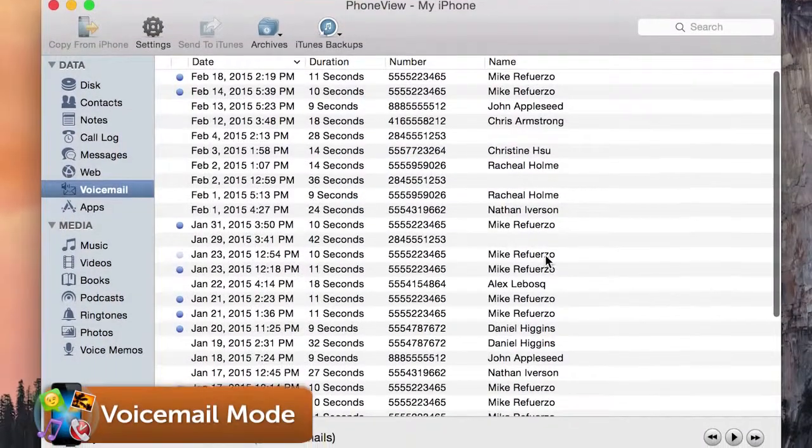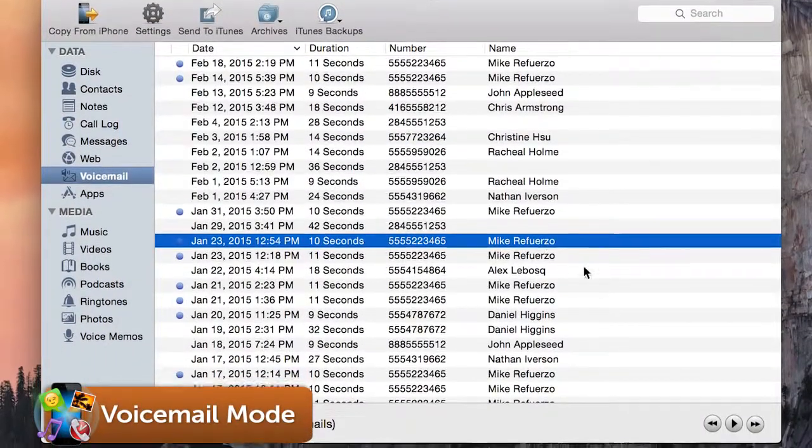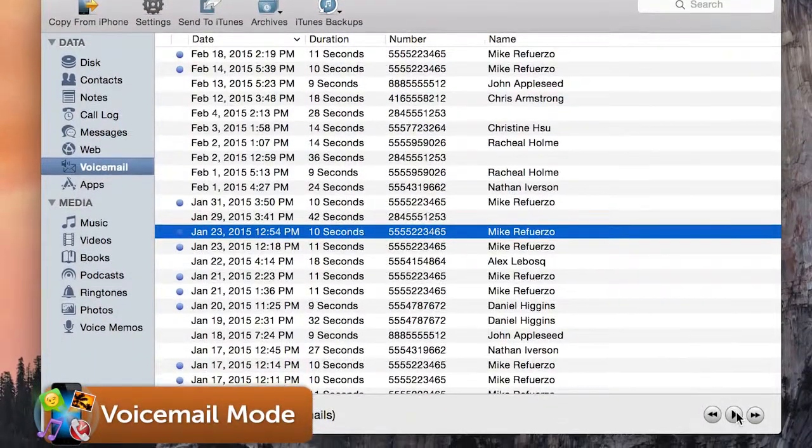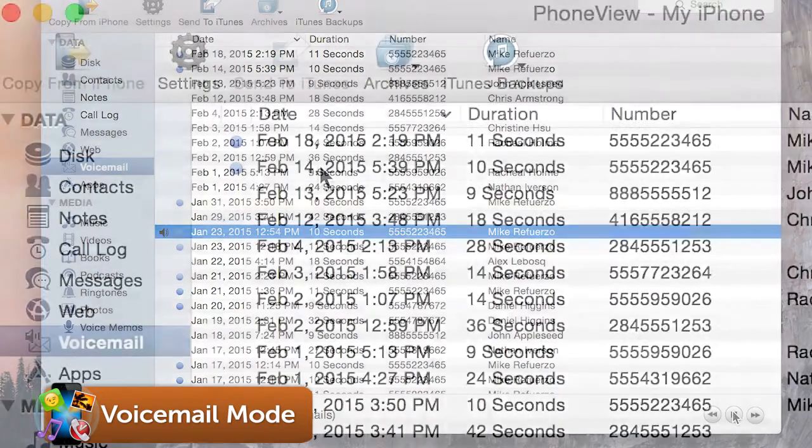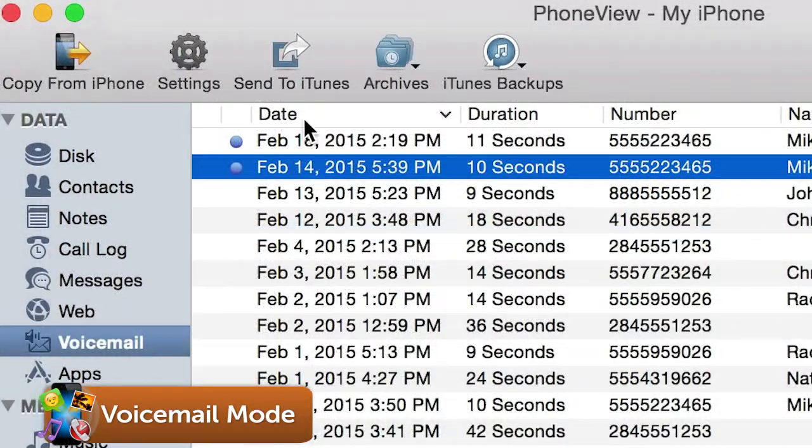Archive your voicemails. Play them. Hey, it's Michael. I'll be down in like five minutes. Or even send them to iTunes.